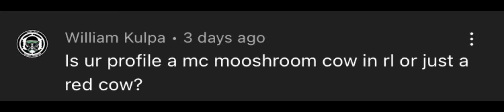Is your profile picture a mooshroom cow in real life or just a red cow? This one's easy to answer. It's a real life mooshroom. Thanks for the question, William.